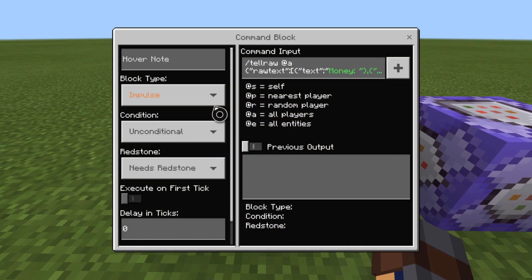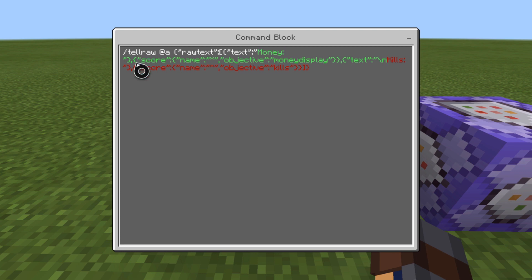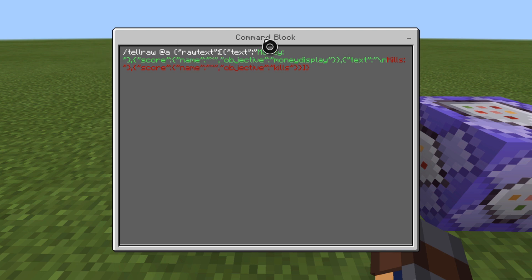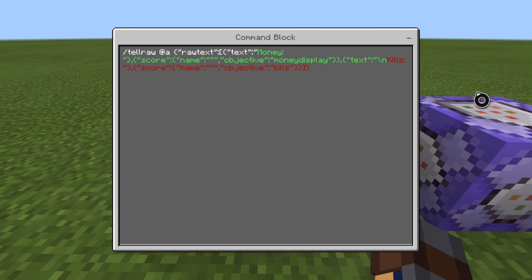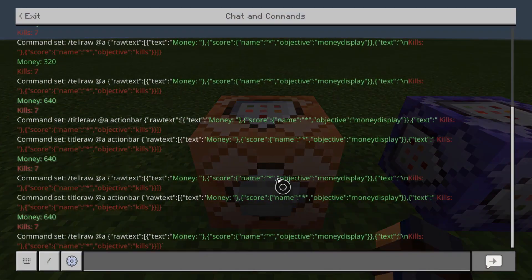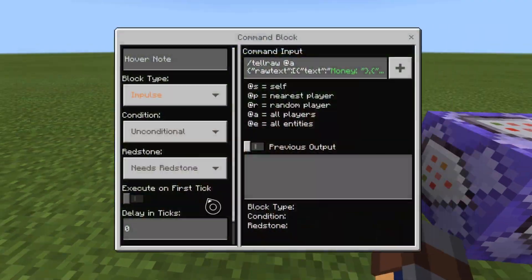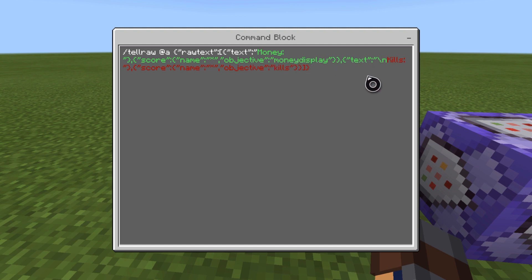I'm going to show you how to do that as well. The way you do this is impulse, unconditional, needs redstone, zero ticks. Then it's tellraw @a raw text. You do basically the same thing, but with tellraw and no action bar — just tellraw @a. To make it space between lines so it goes money and then kills on the line below, at the money display text you use a backslash, which spaces out a line. Every time you do that, it spaces a line, so you can organize things.